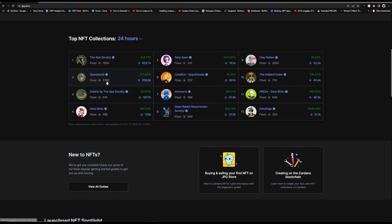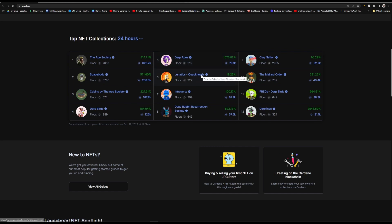It's really cool to see all of these projects pumping right now. We have Space Buds finally breaking that 3k barrier that it was at for like a month after all the FUD came in. Cabins are continuing to go crazy, Dirt Birds hit a 1k floor, Drapes are all the way up to 315. Lunatics which just came out hit a floor of 222, Introverts hit a floor of 400.